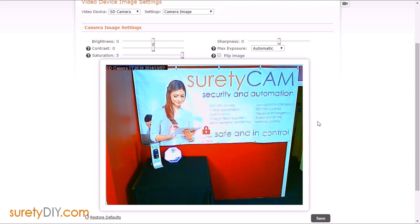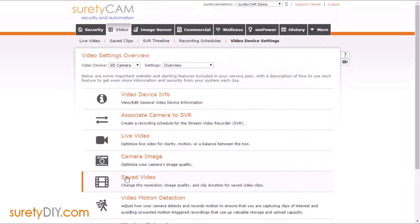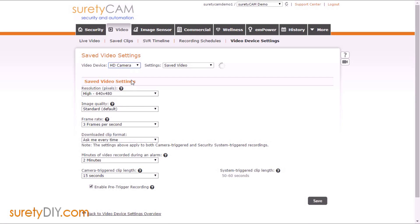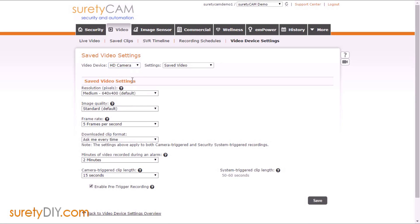Next, we're going to adjust the resolution settings. So you can go back to Video Device Settings and go to Saved Video. Once again, you'll want to choose the camera from the drop-down menu. You'll notice that you have options such as resolution, image quality, and frame rate.